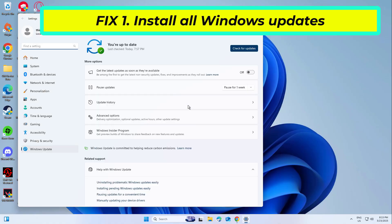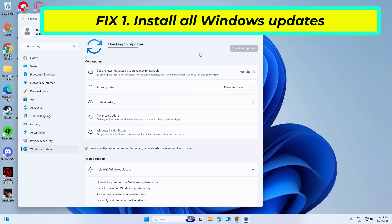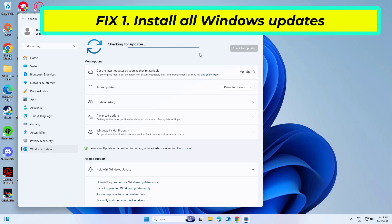Some users said that they managed to fix the 0x0000003EB error after installing the latest Windows updates. This is not surprising, as Microsoft often ships patches to existing bugs.